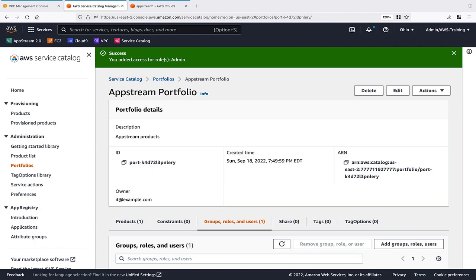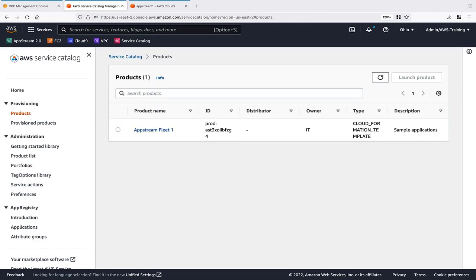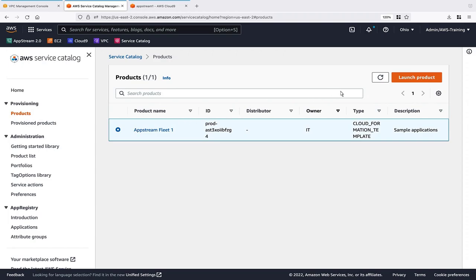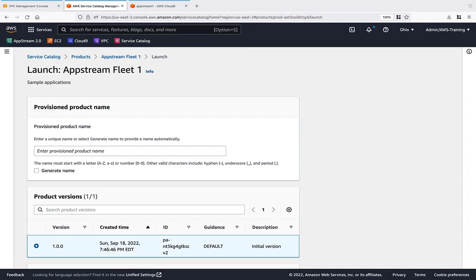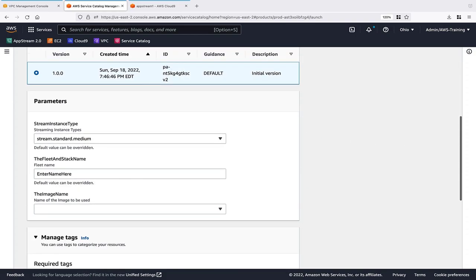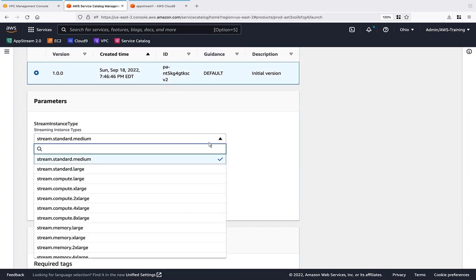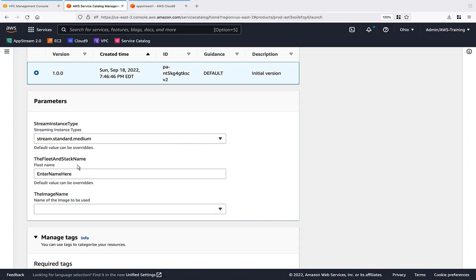Now, let's see how a user with delegated IAM role permissions launches the AppStream product from Service Catalog. From the Products page, the user selects the product and clicks the Launch Product button. The user then enters a name and version for the provisioned product. They can choose certain parameters and add custom tags to associate with the deployment before launching it.